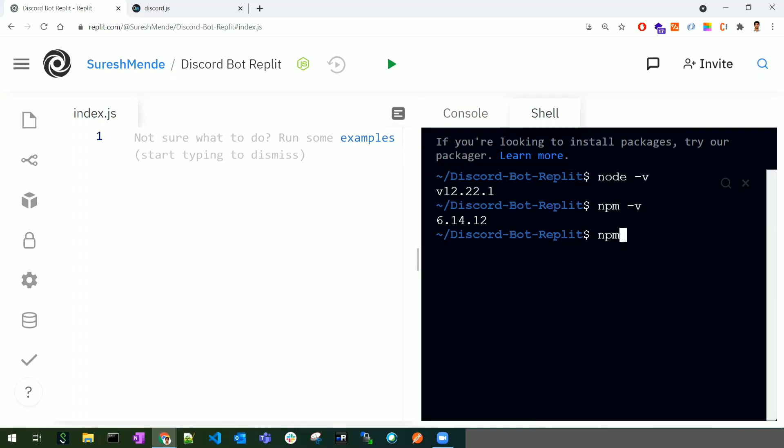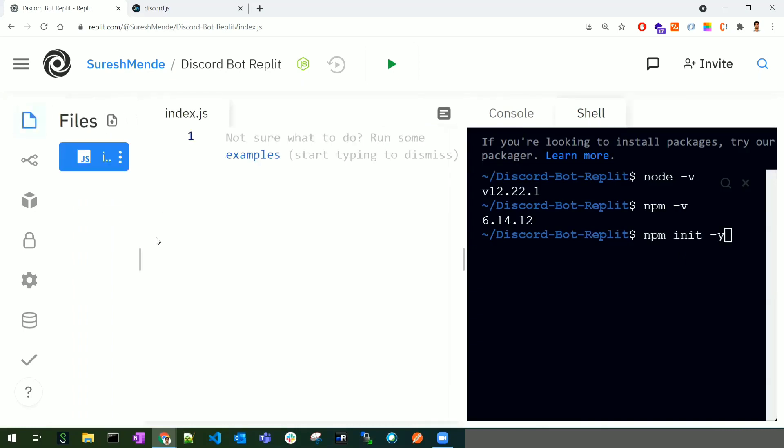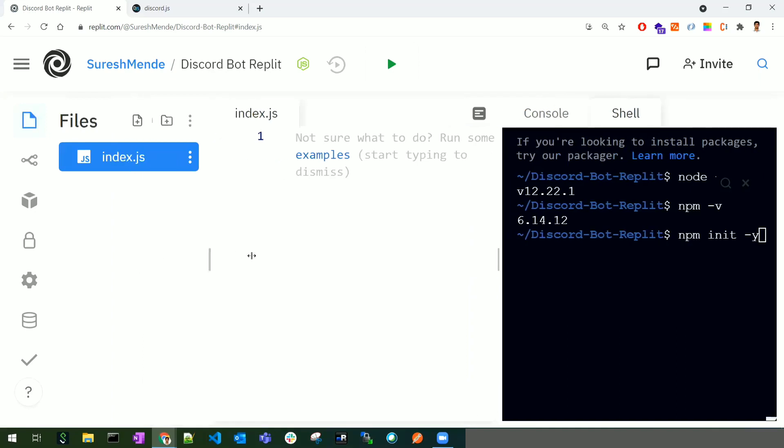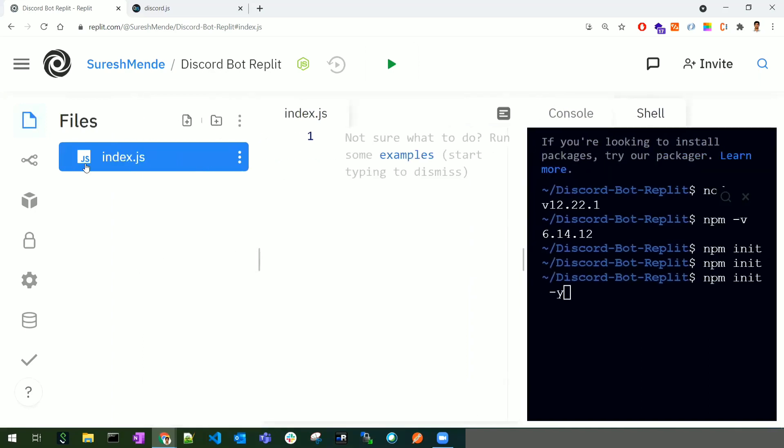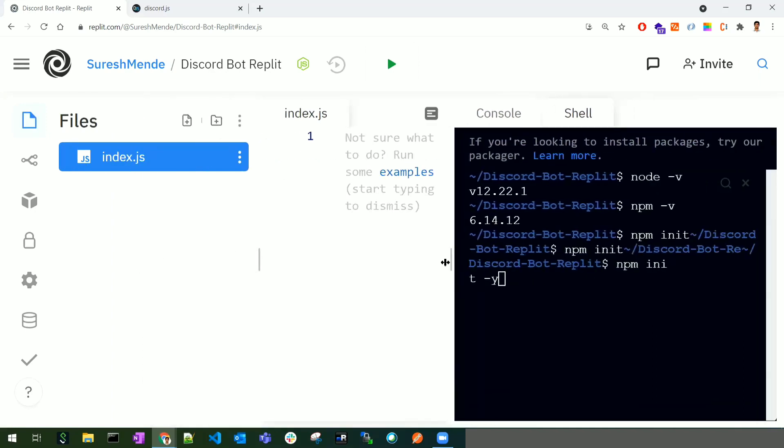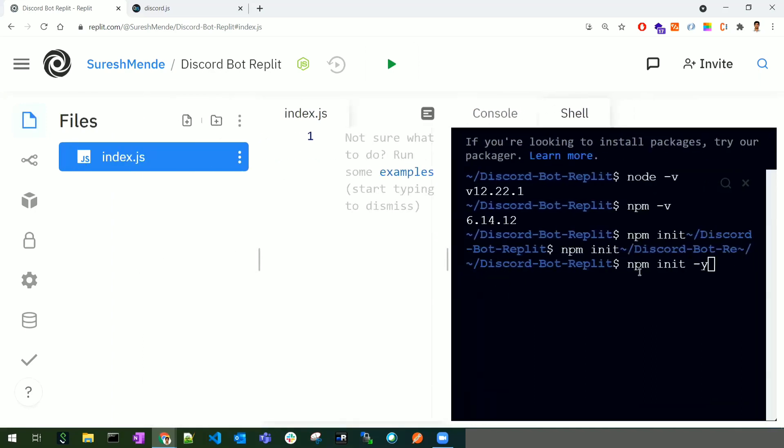Let's initialize the package.json file. The command 'npm init -y' will help us create the package.json file. Currently, we only have an index.js file. Once I run this command, the package.json file will be created.